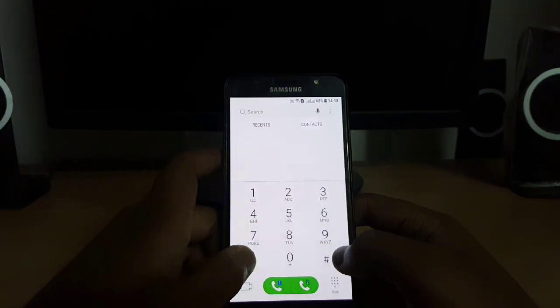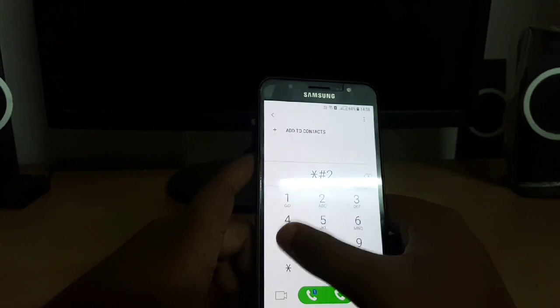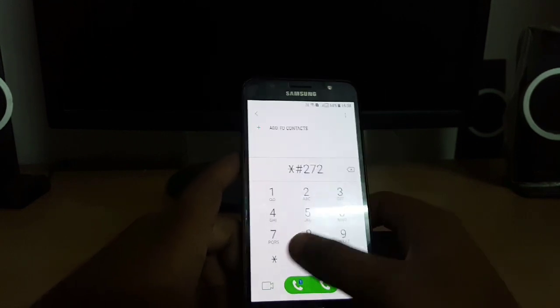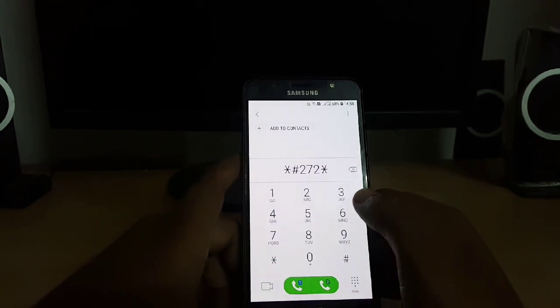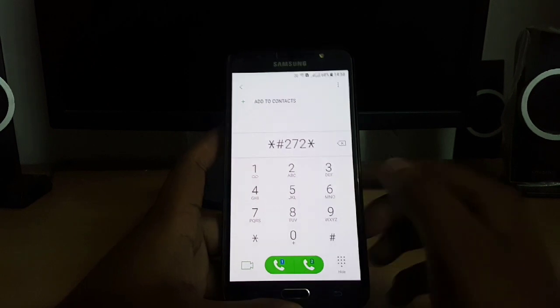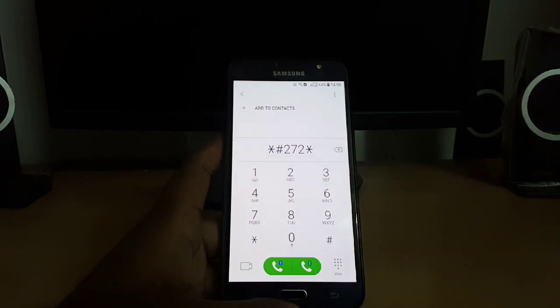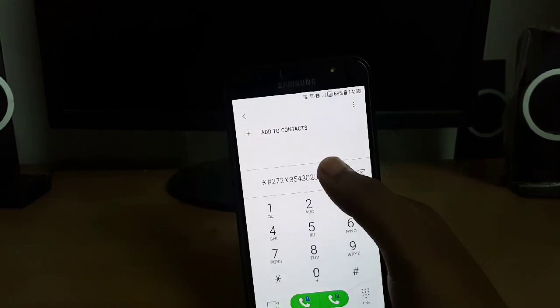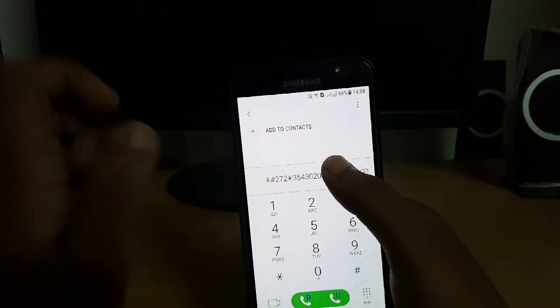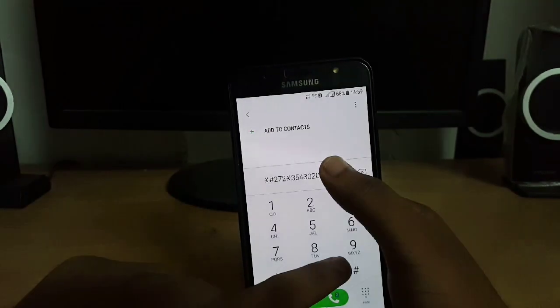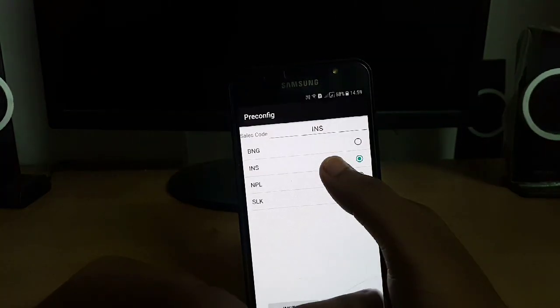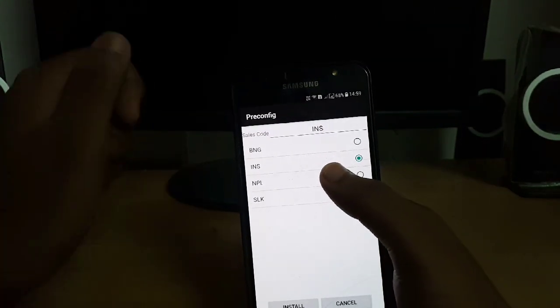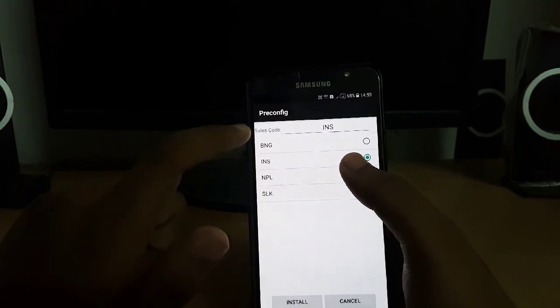You need to type star hash 272 star followed by your 15 digit IMEI number. And after typing your IMEI number you just need to enter hash and here you can see the CSC codes.